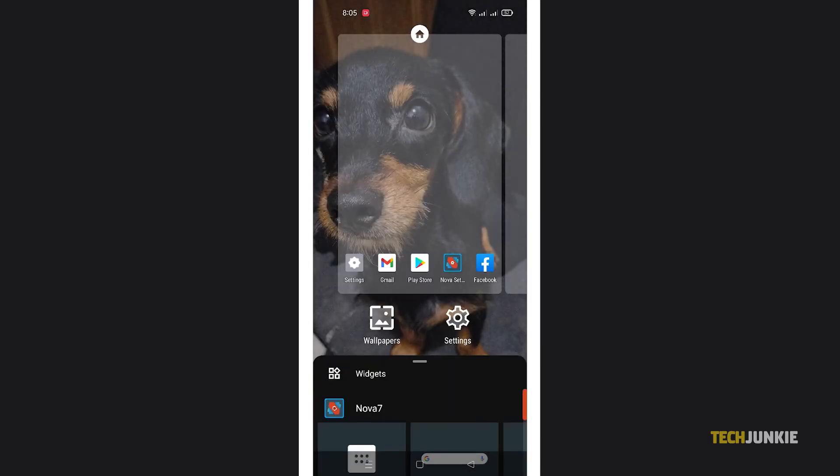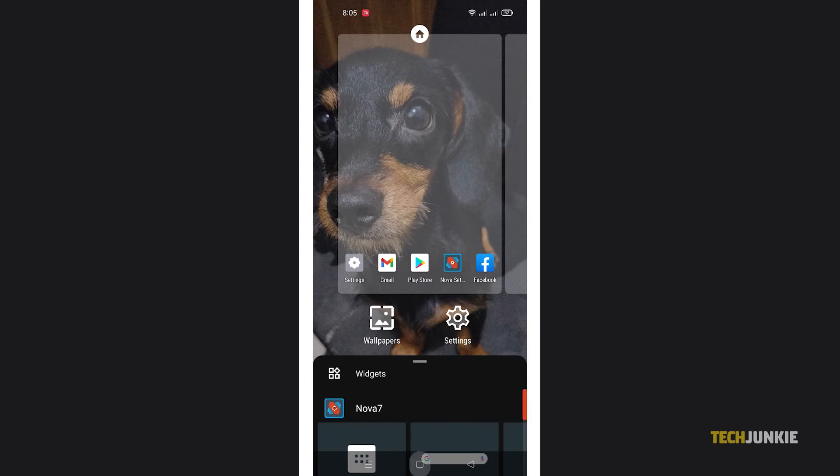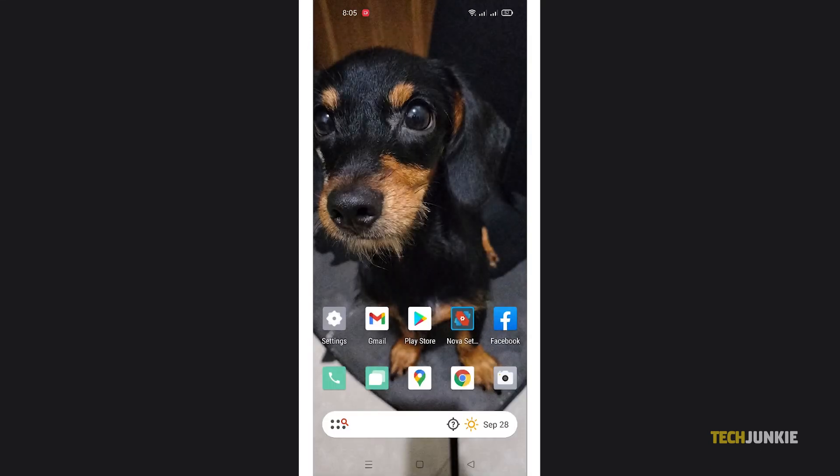If you've chosen an especially wide image, you can opt to view more of it when you scroll on your home screen.